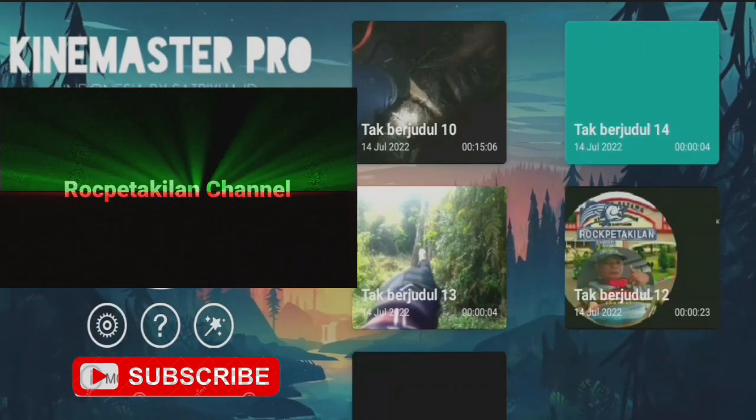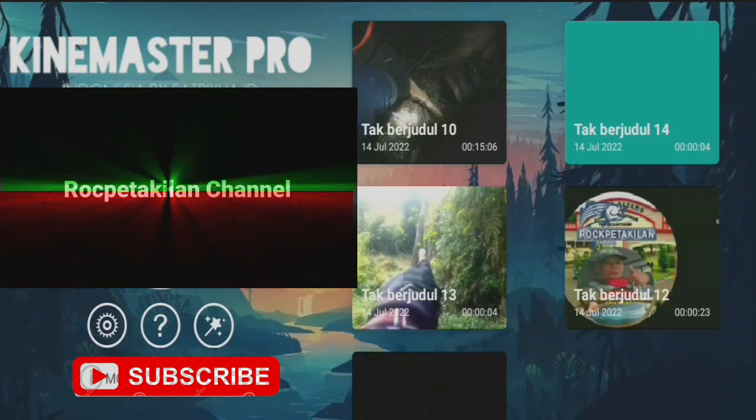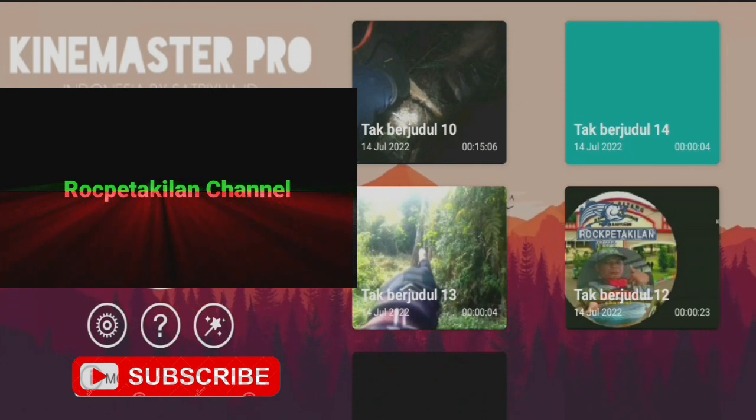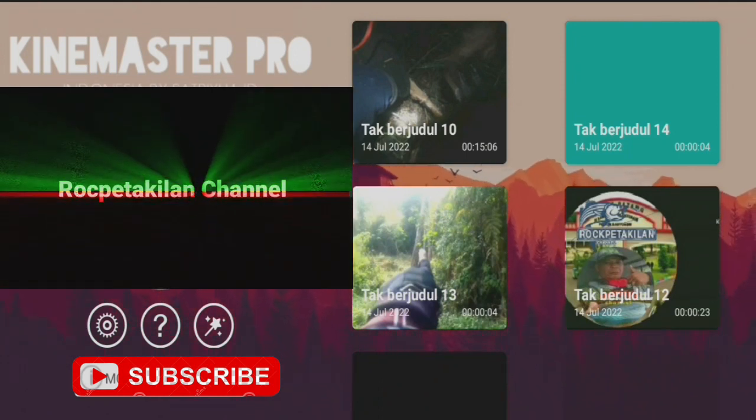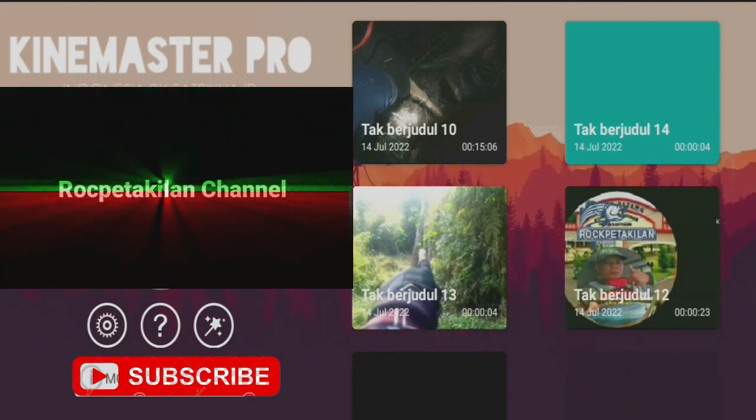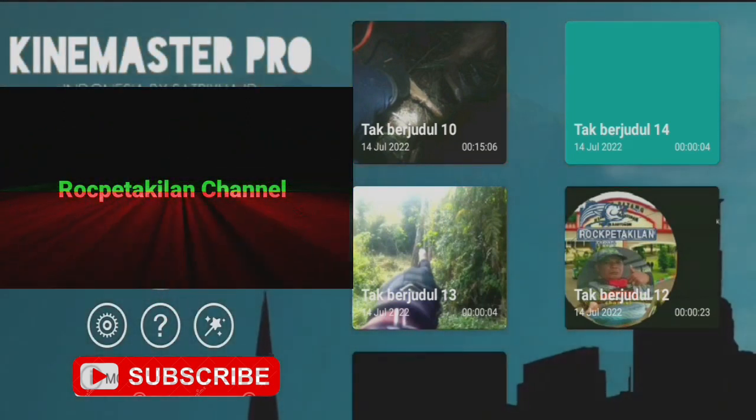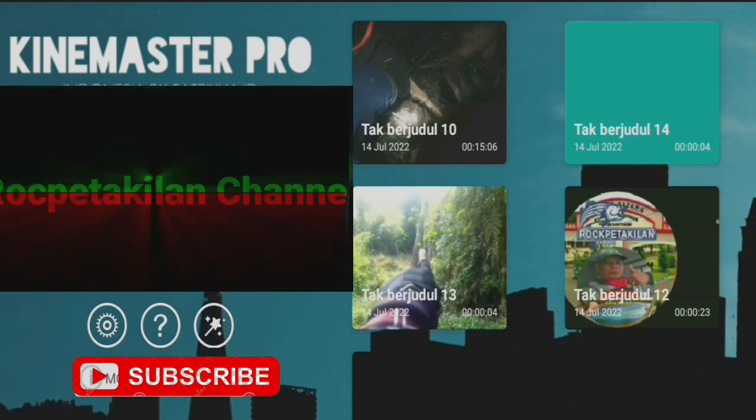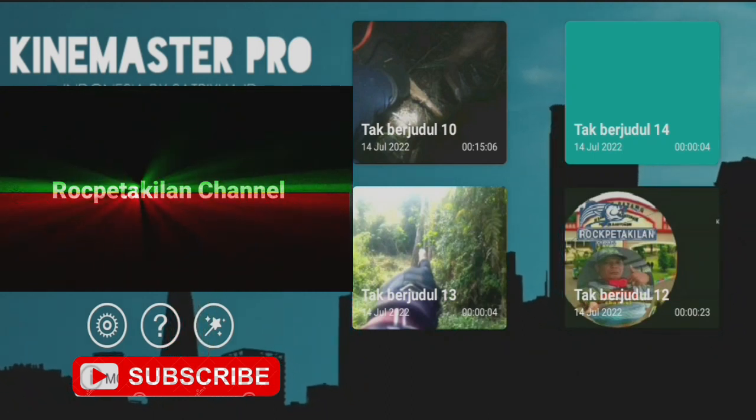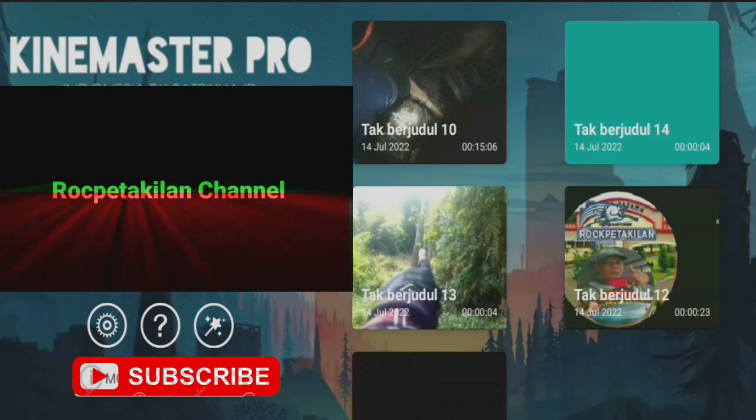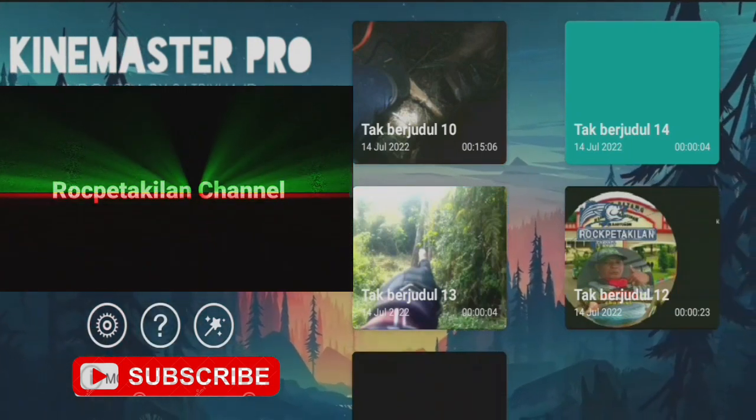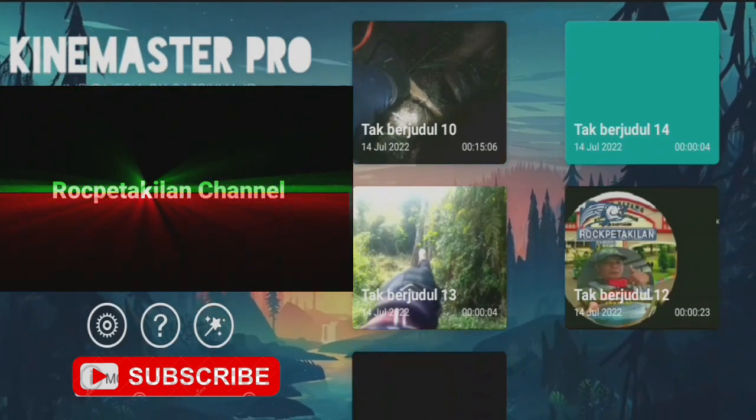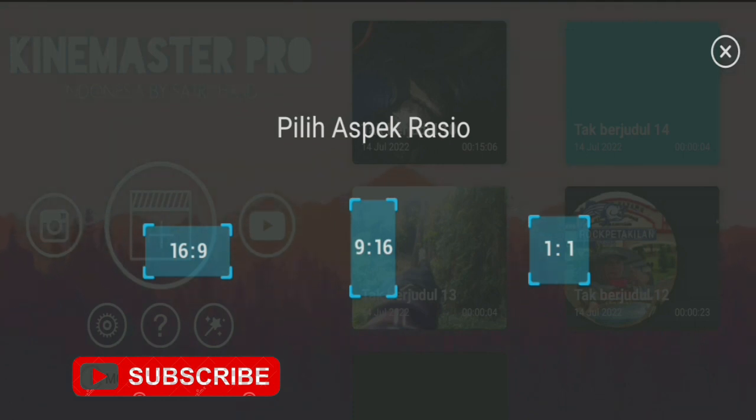Assalamualaikum warahmatullahi wabarakatuh, YouTube friends. This time we'll try to make a tutorial on how to create glowing text using the KineMaster application. First, we've already downloaded the KineMaster app from the Play Store. Now let's start by choosing the 16:9 aspect ratio.